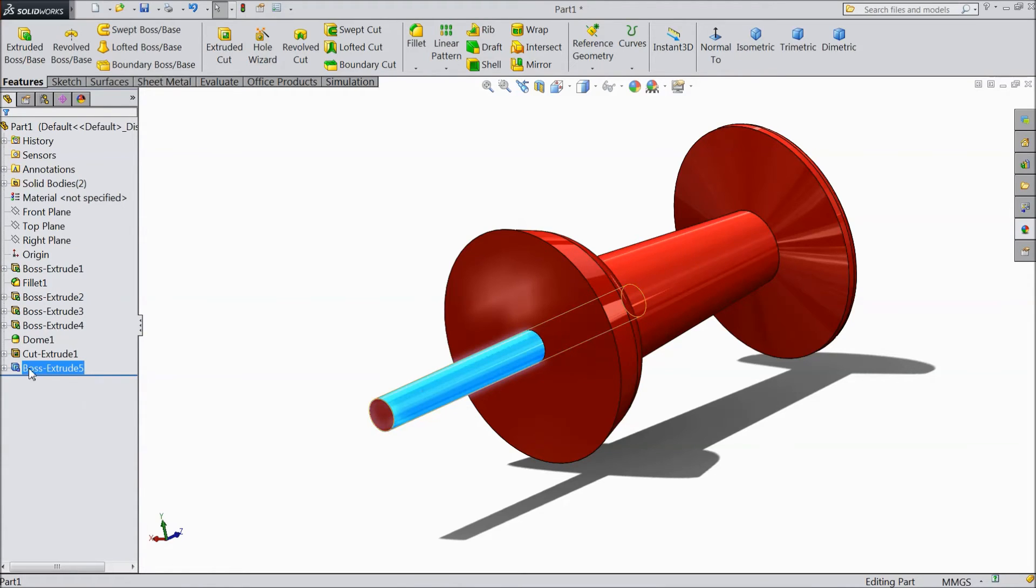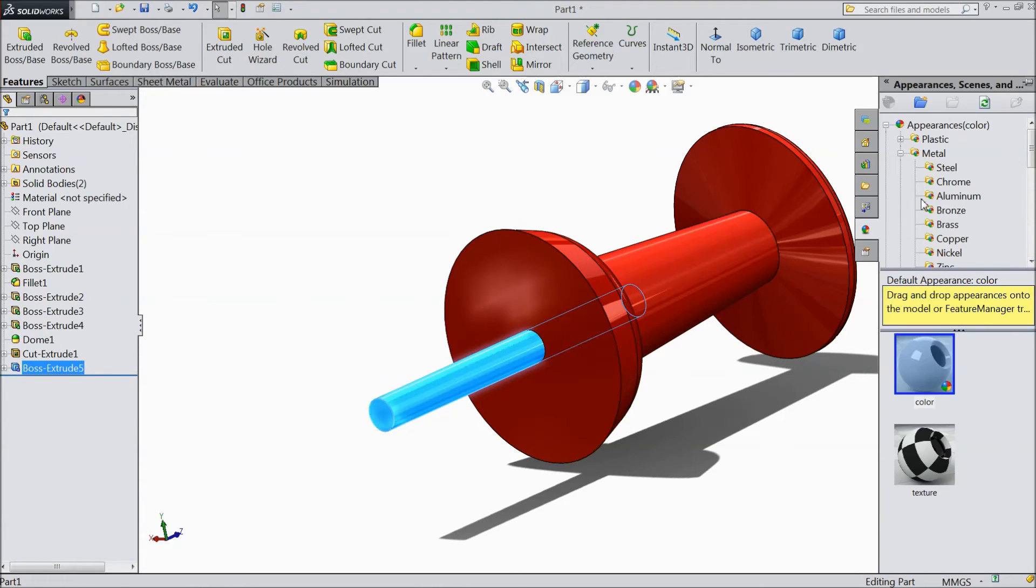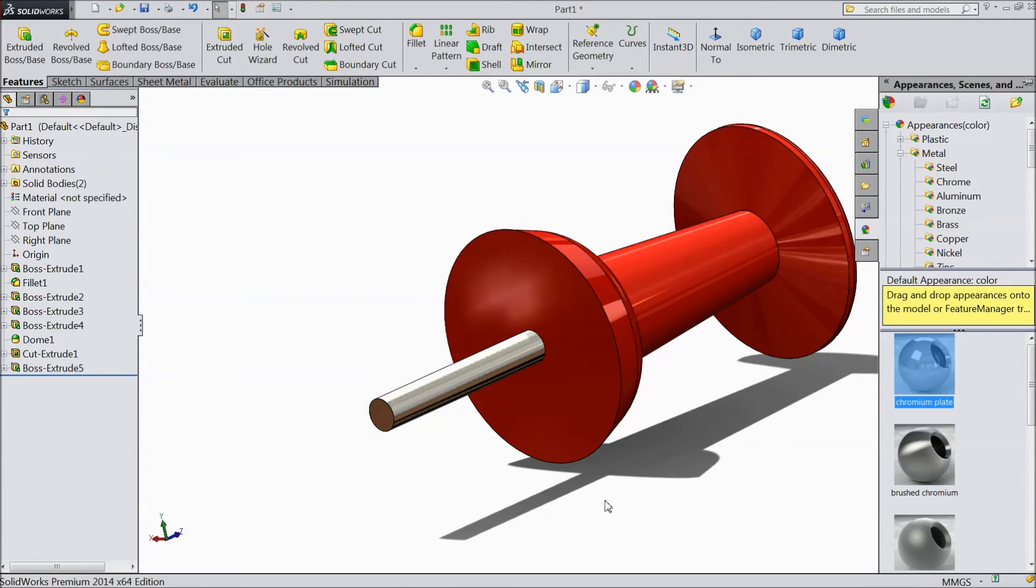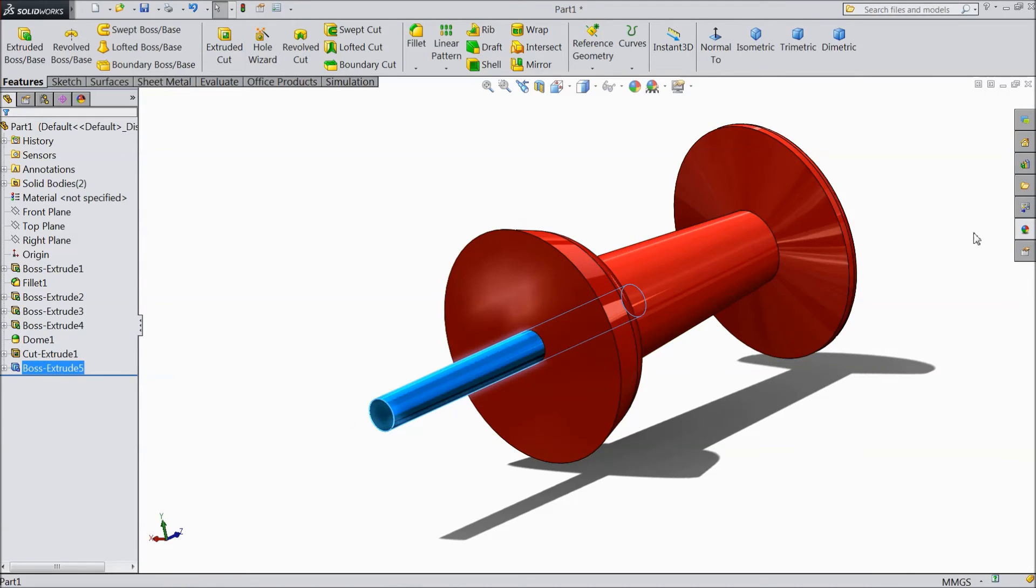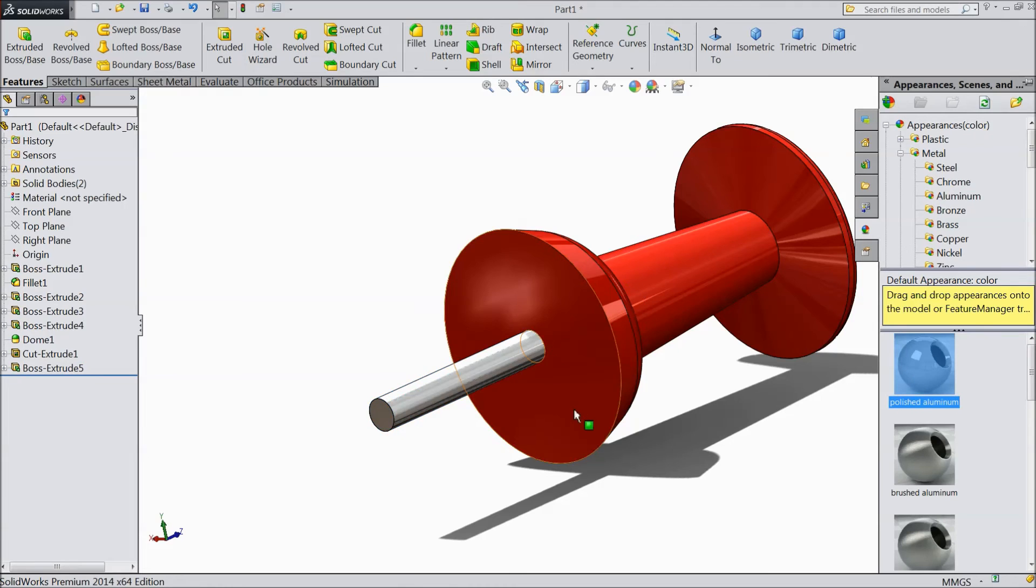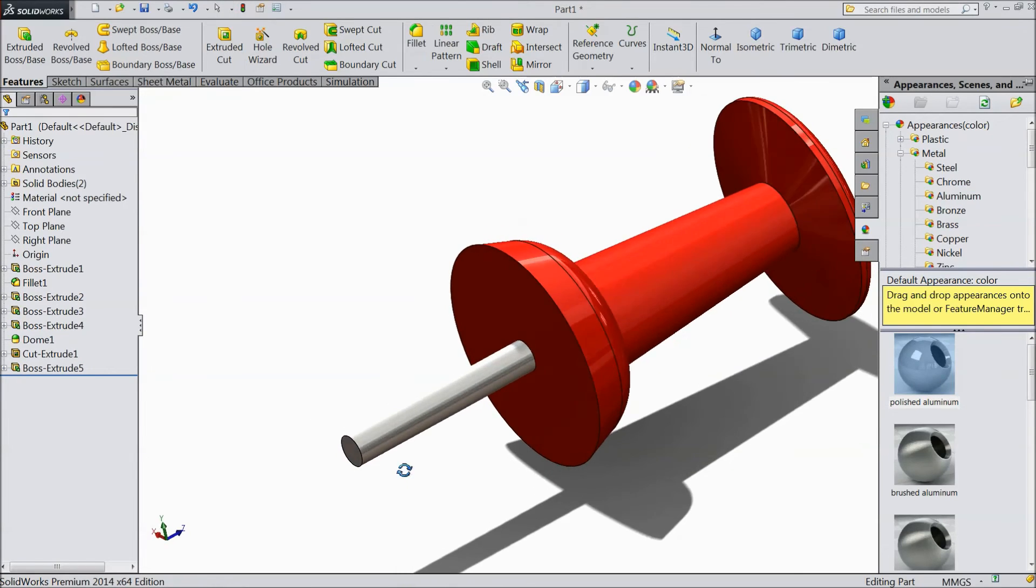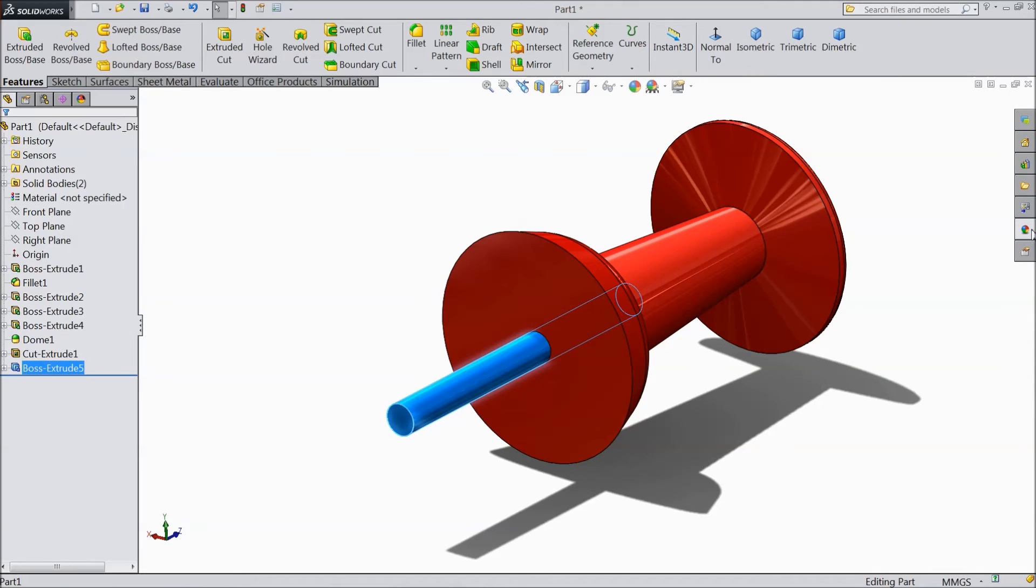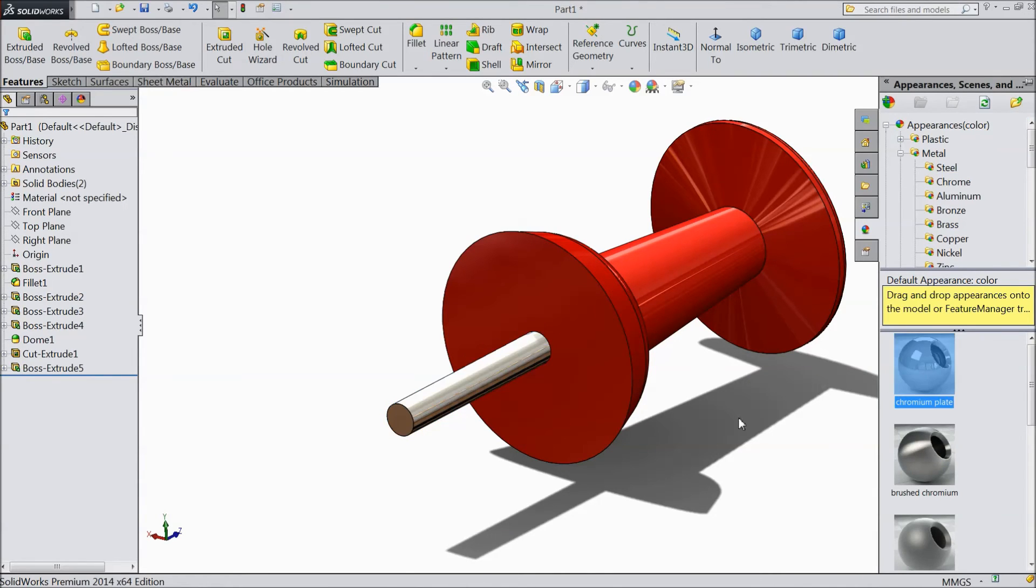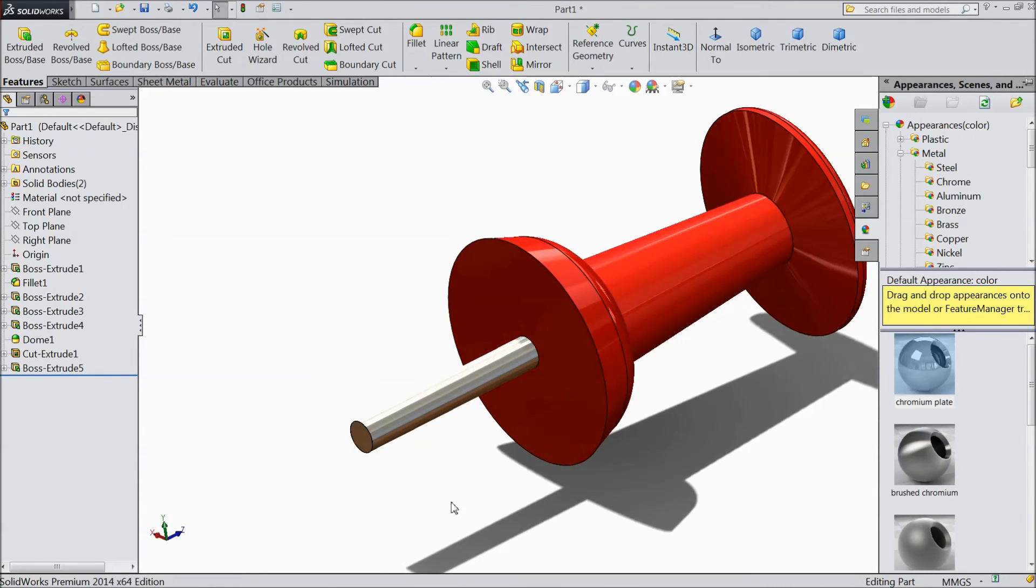Now this body we will assign some color. Chrome plate. Polished aluminum. Or better chrome plate.